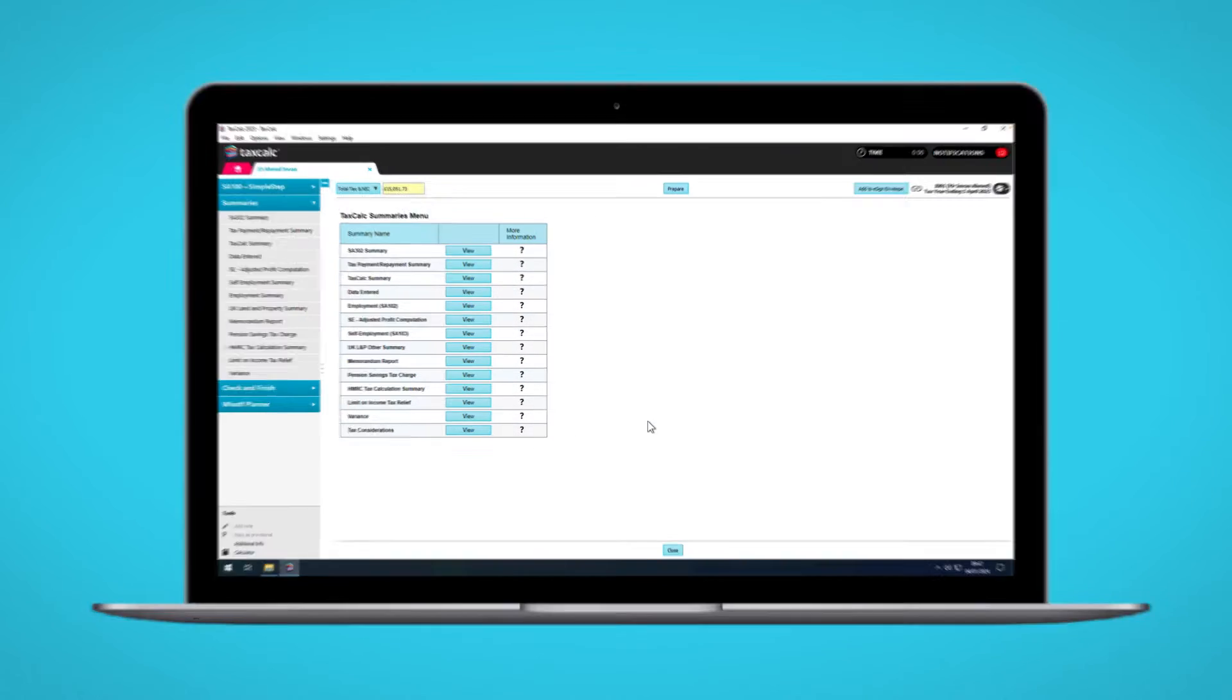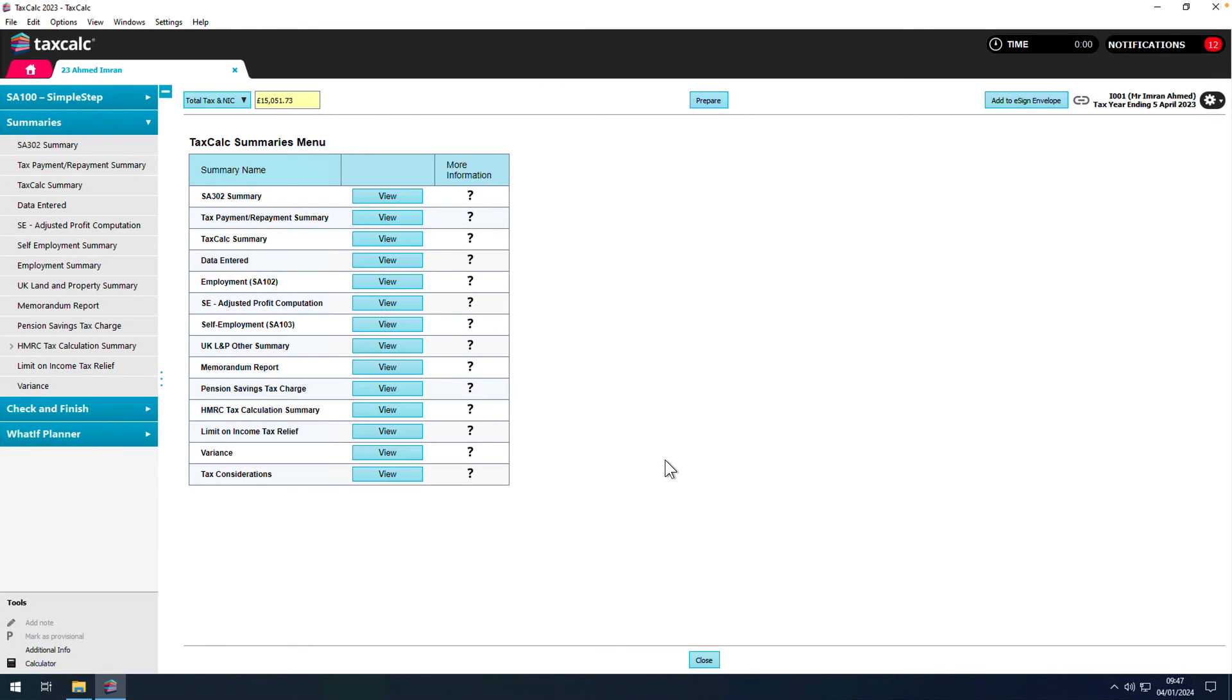Hello, and welcome to this short demonstration of how you can use TaxCalc What-If Planner to quickly and accurately project future tax liabilities.